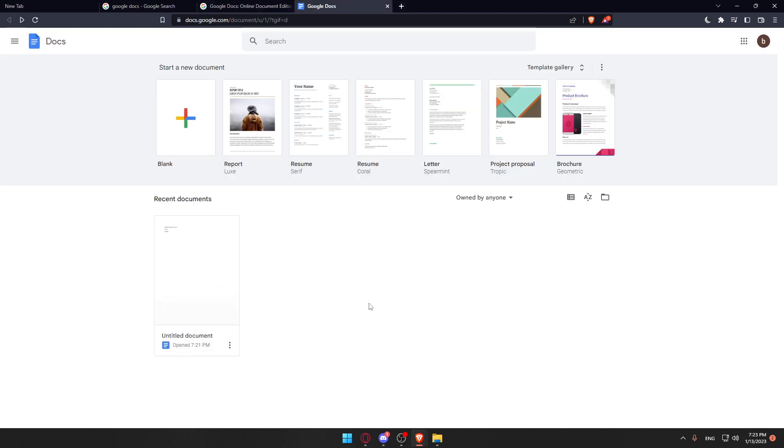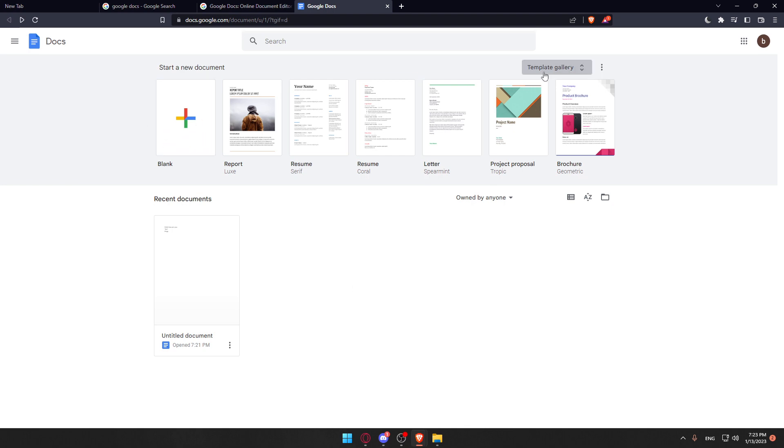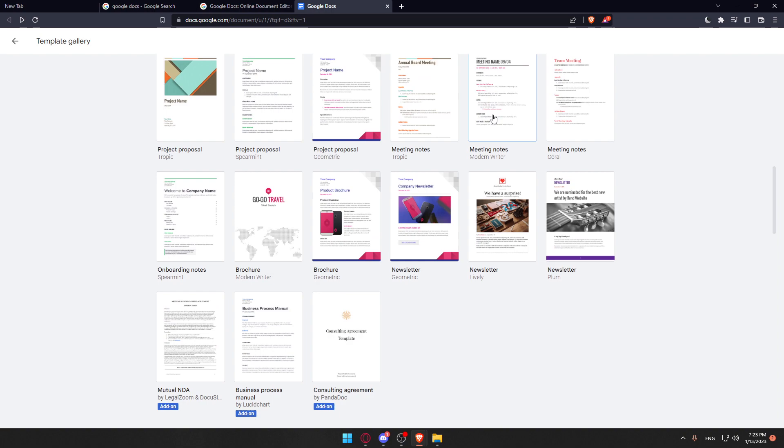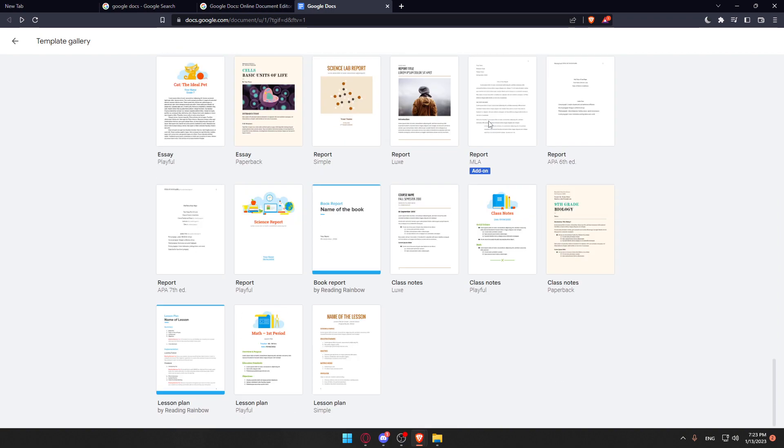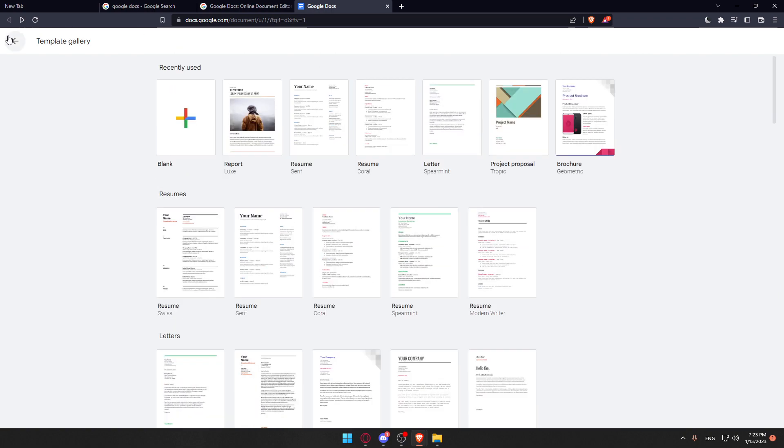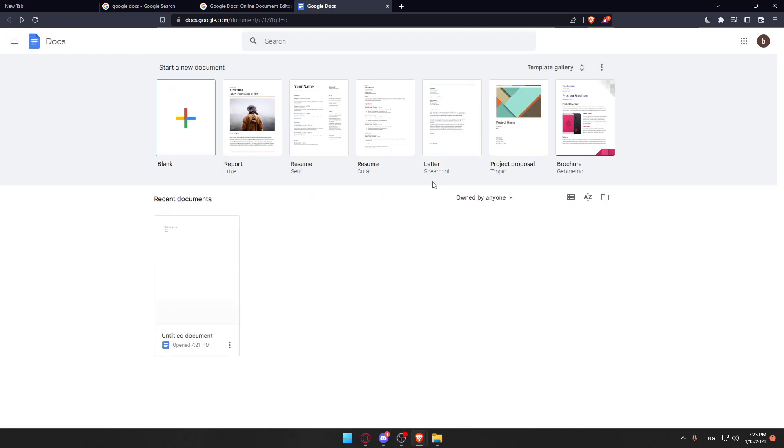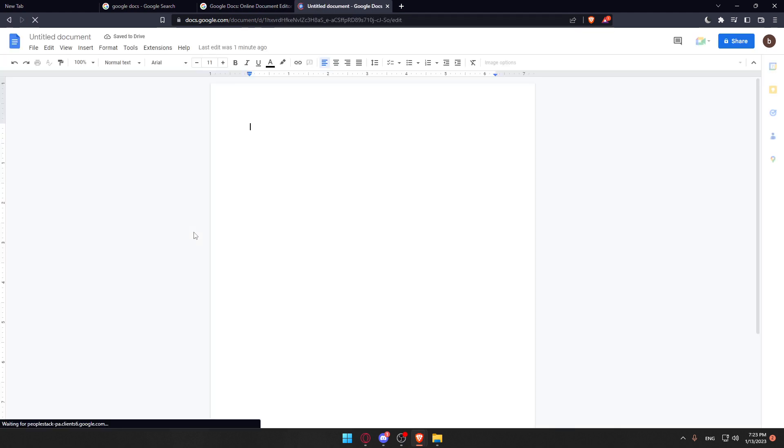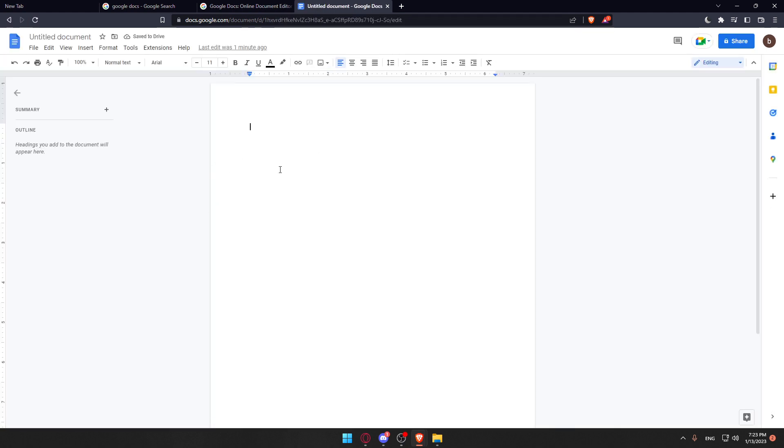This is the homepage of Google Docs. From here you can start a blank document, choose from their free templates, or open recent documents if you have any. I'm going to open a recent document here, which is already empty.